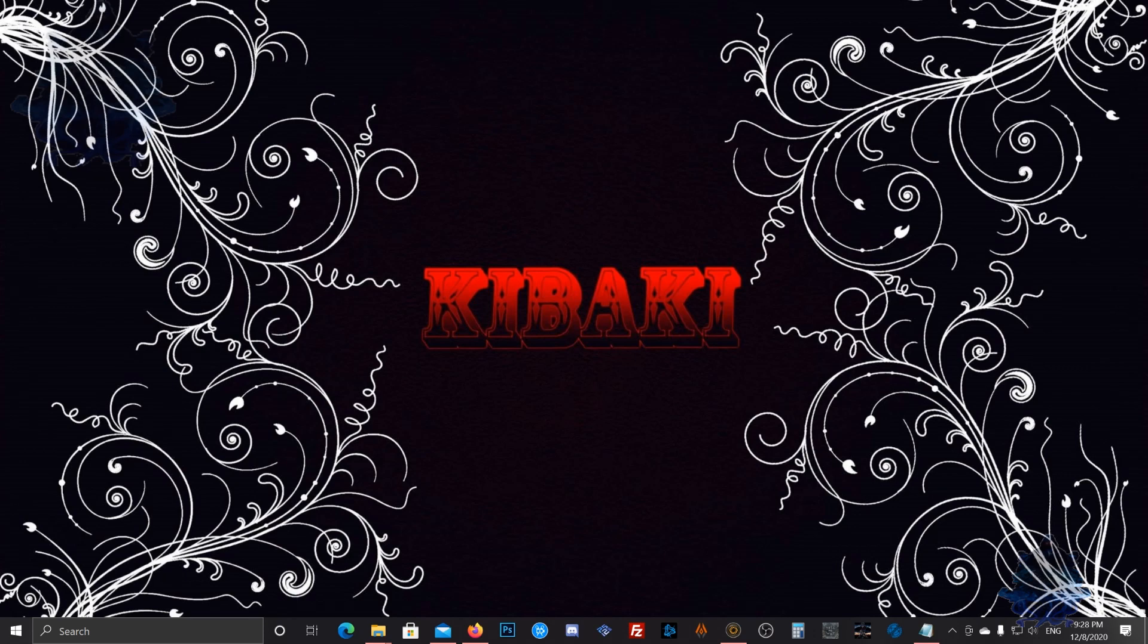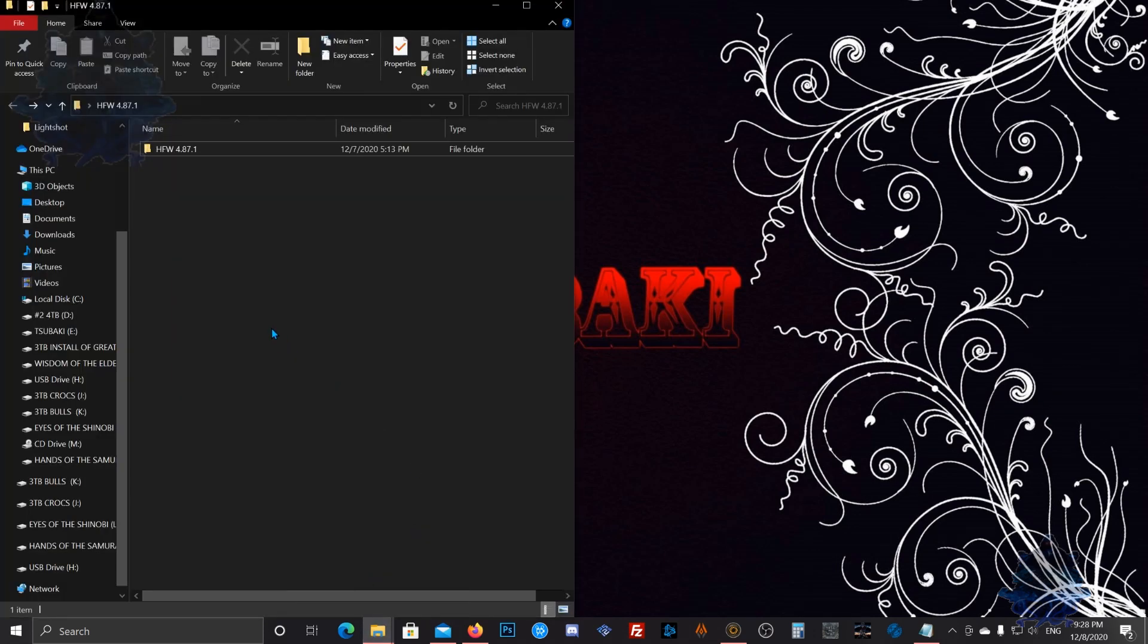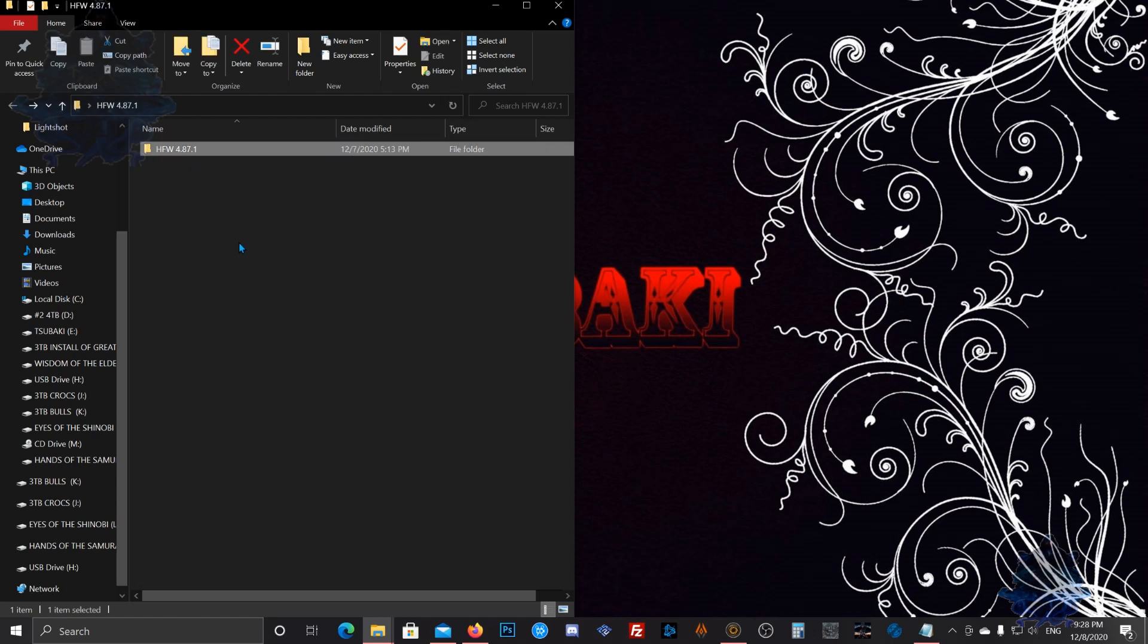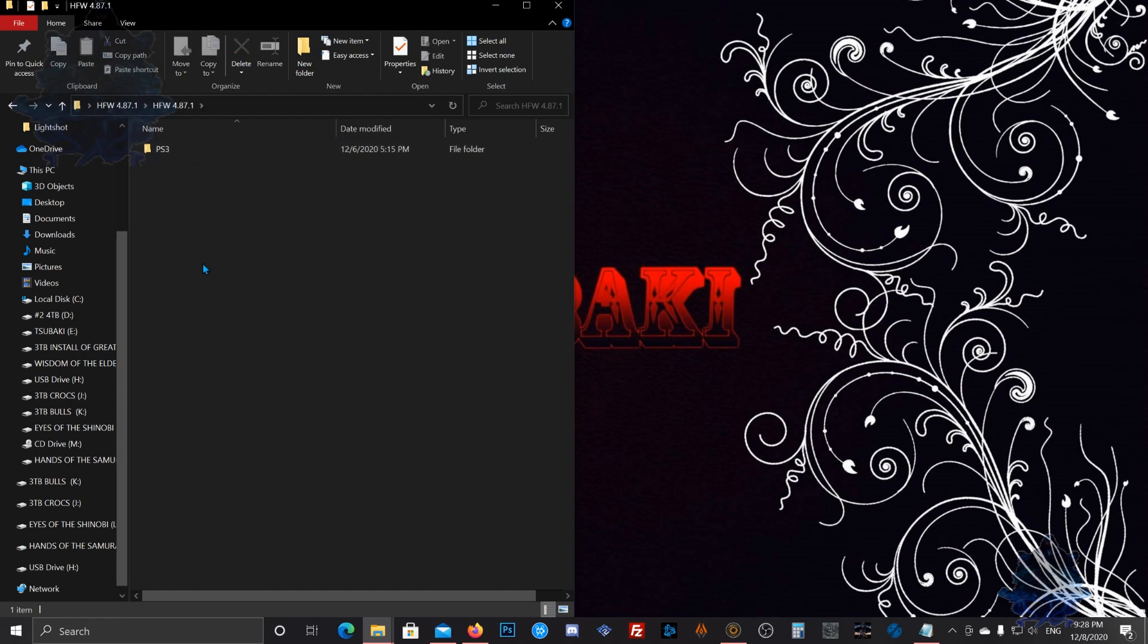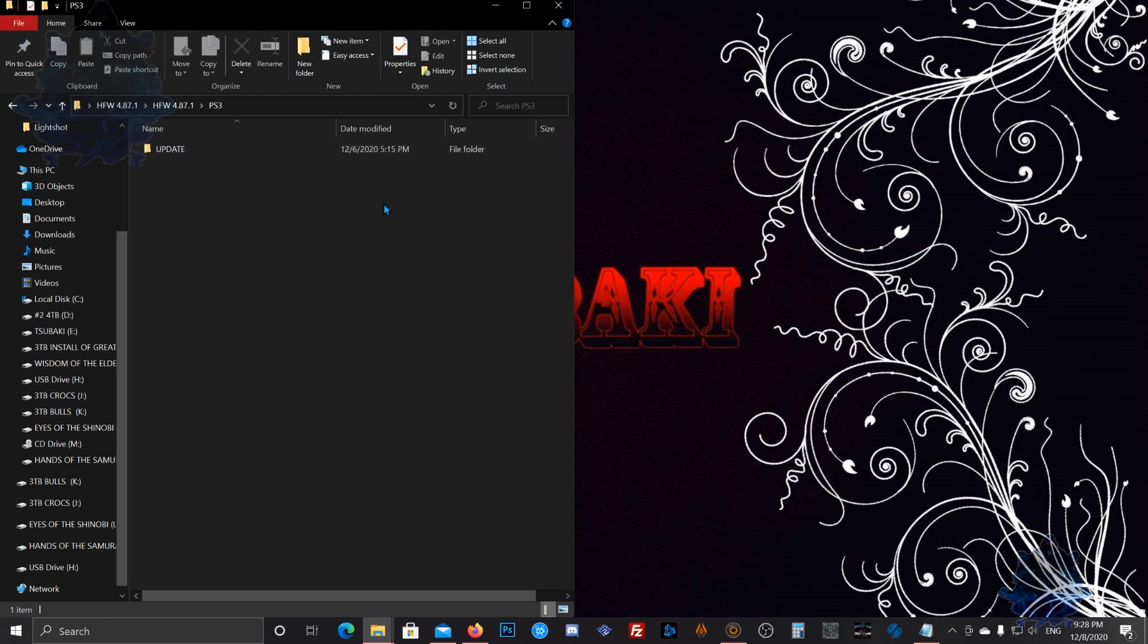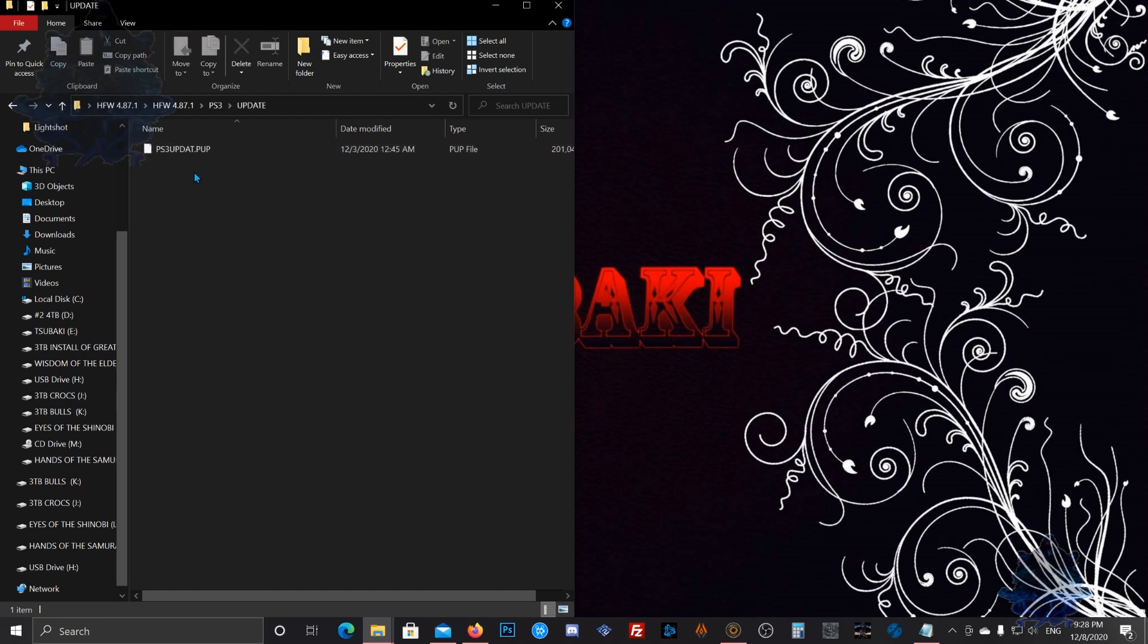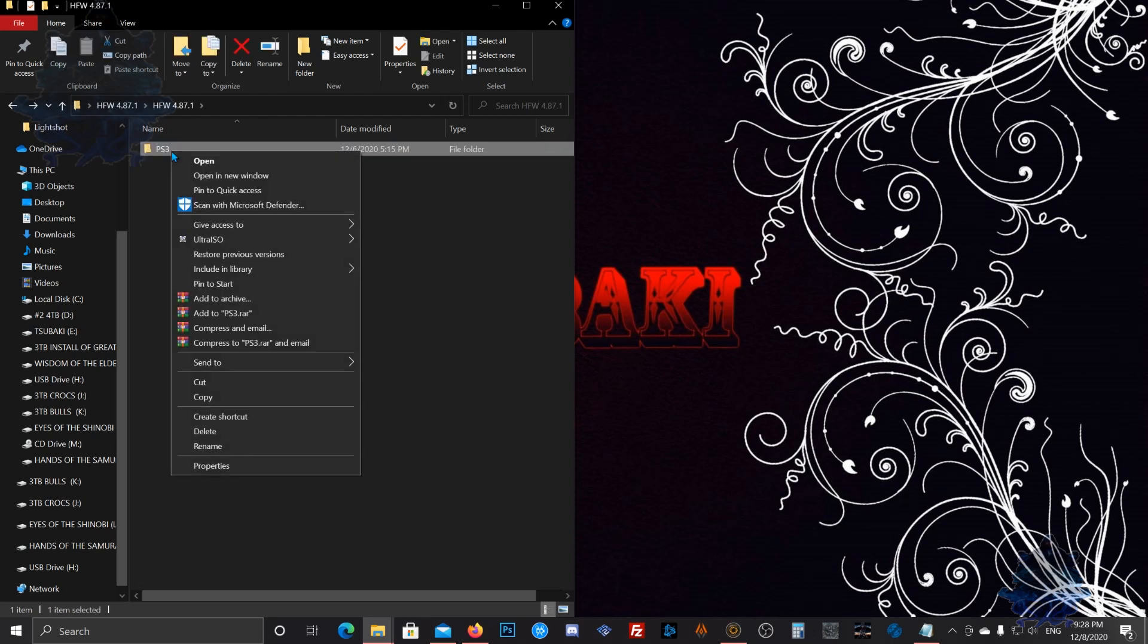Let's get started. The first thing you will need is the HFW 4.87.1. The links will be in the description, so make sure you read through. Inside that folder you will find a PS3 folder, inside that an update folder, and here we have the PUP update file. Copy this folder.